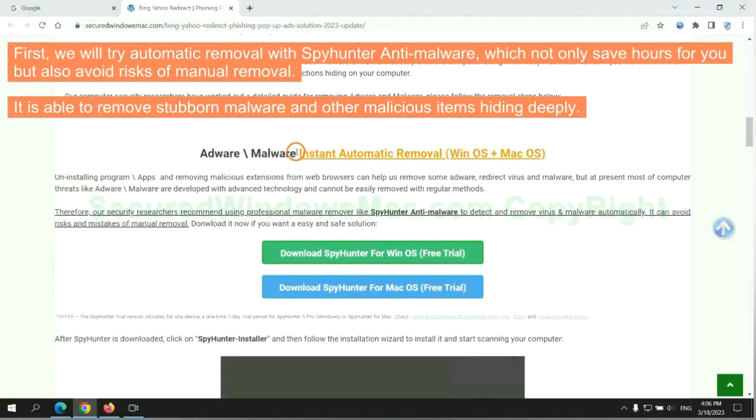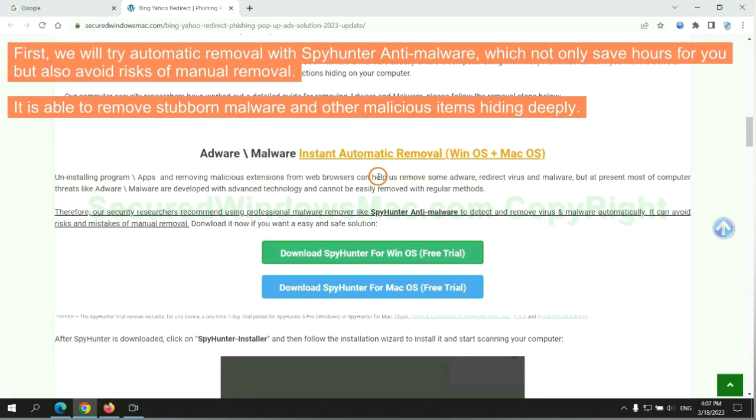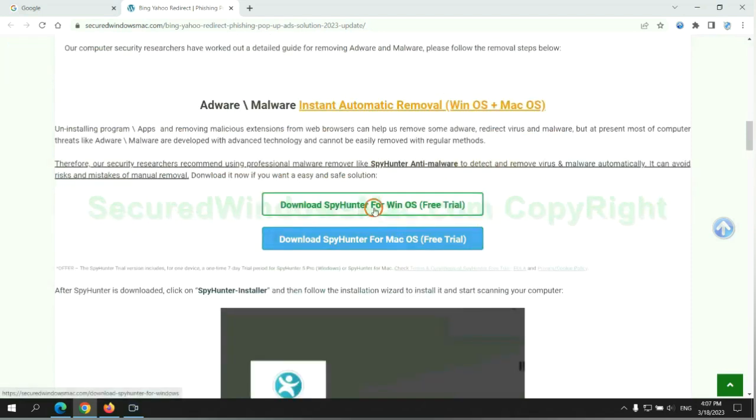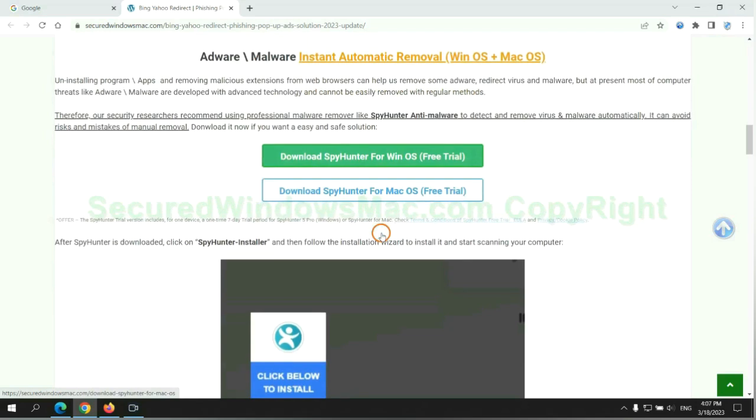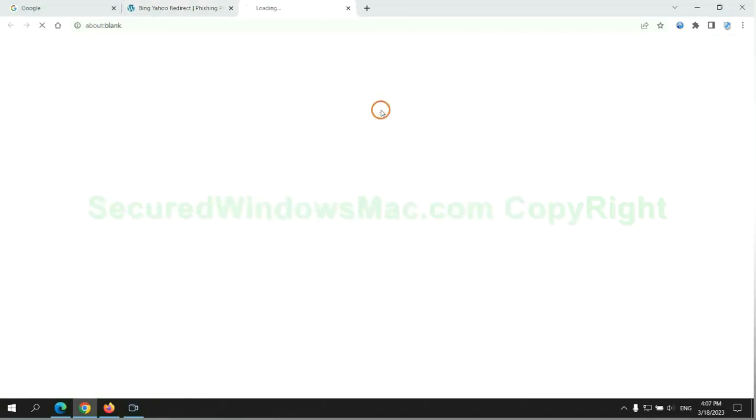First, we will try automatic removal with SpyHunter anti-malware, which not only saves hours for you but also avoids risks of manual removal. It is able to remove stubborn malware and other malicious items hiding deeply. Click the button here to download SpyHunter for Windows or Mac.